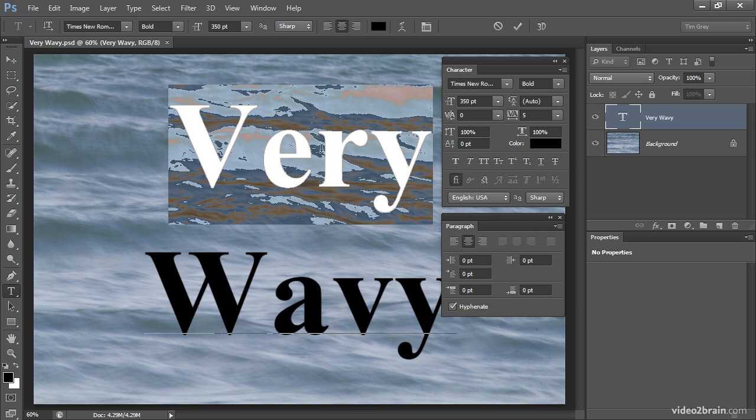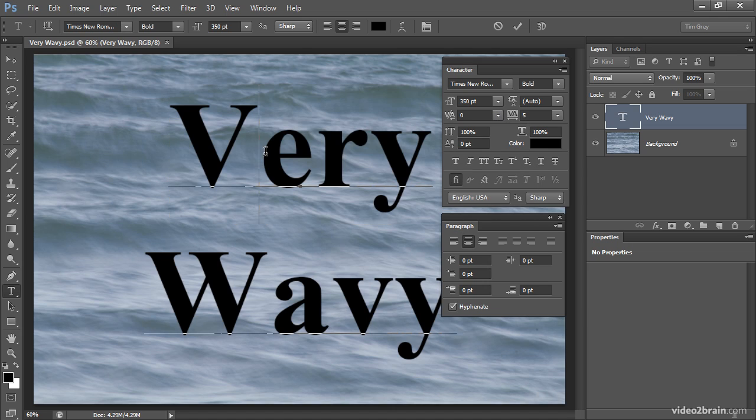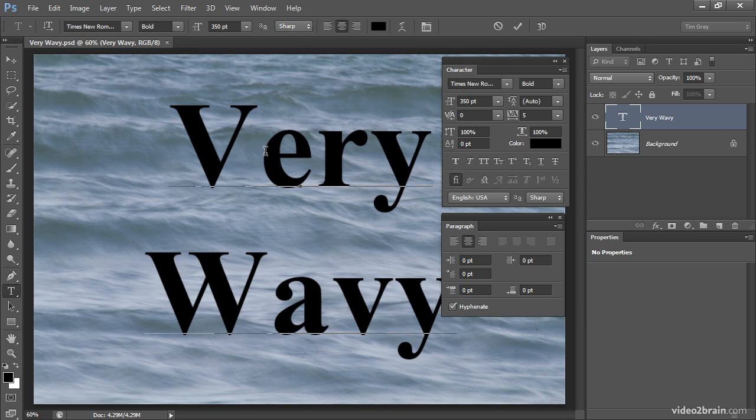Instead, I want to place my insertion point in between the letters that I want to adjust, so between the letters that I want to bring closer together or further apart. So with my insertion point between the letters V and E in Very, for example, I'll click inside of the kerning box.